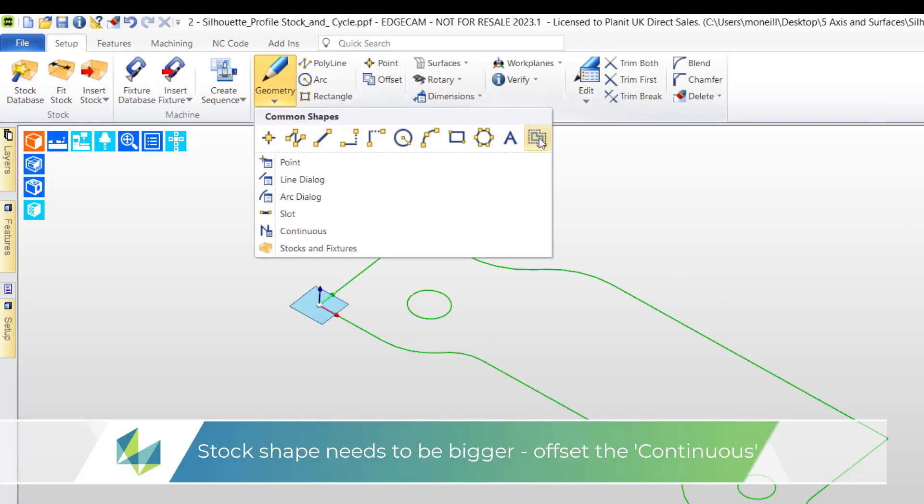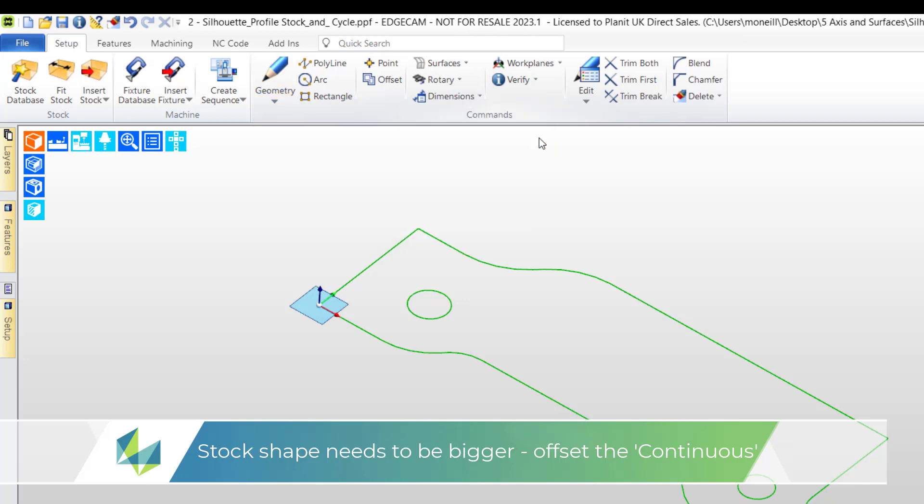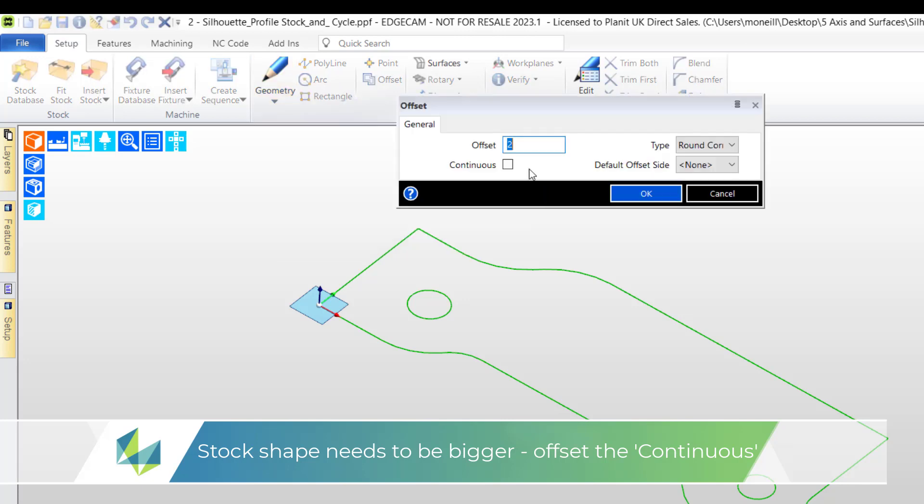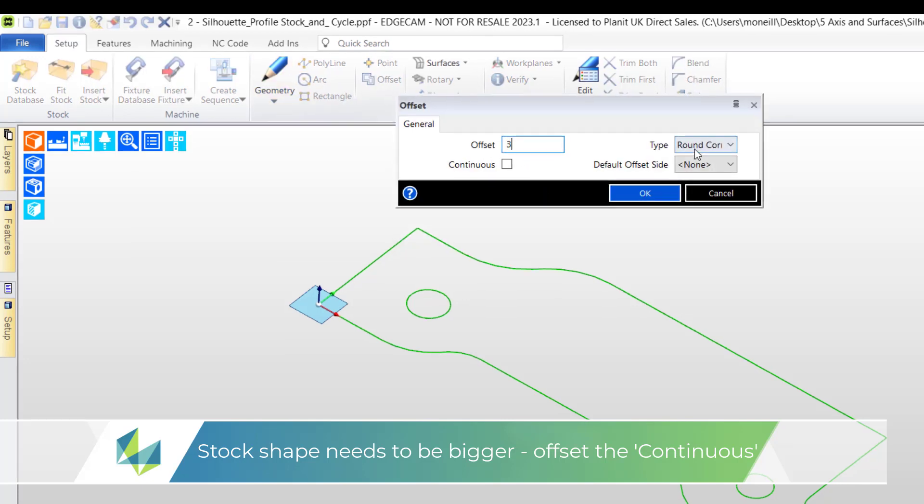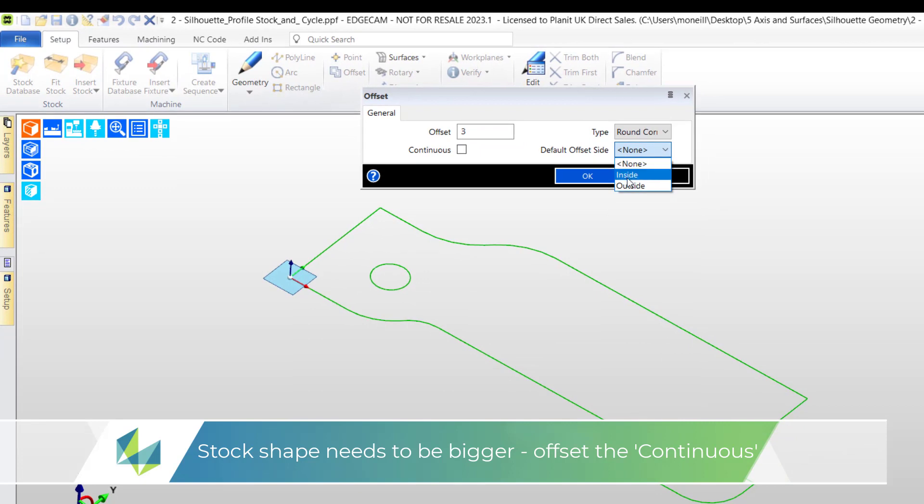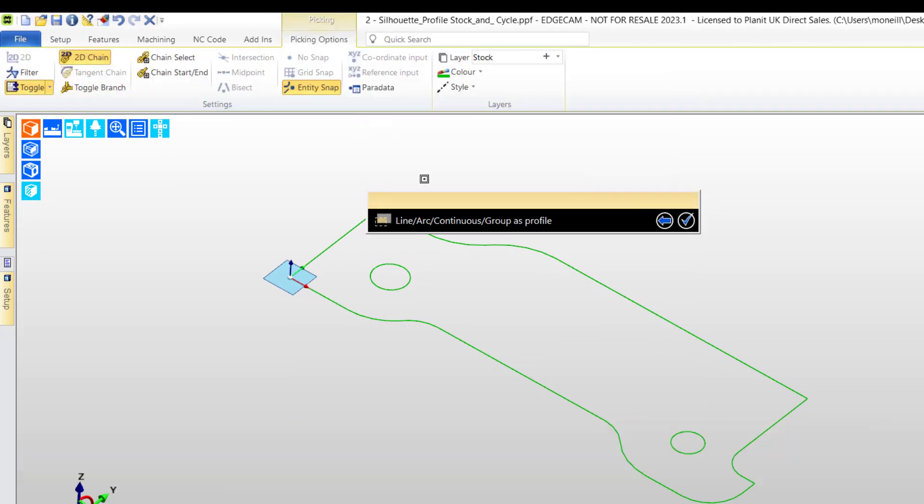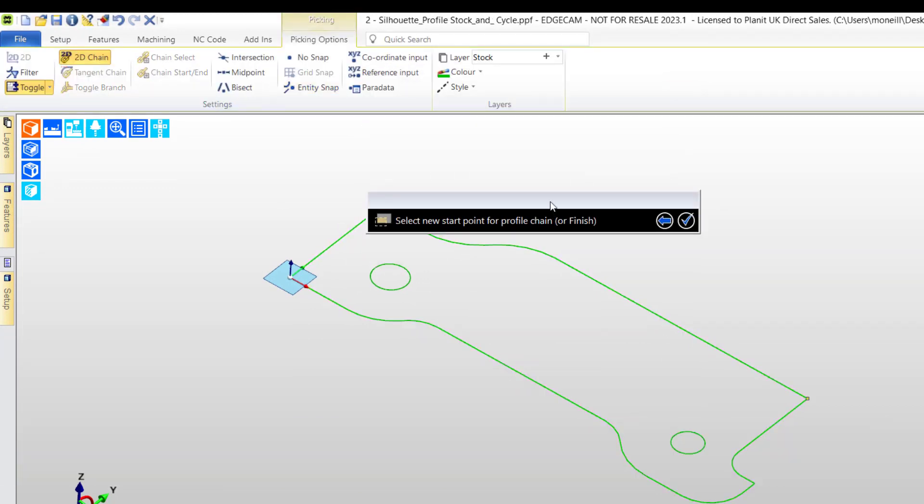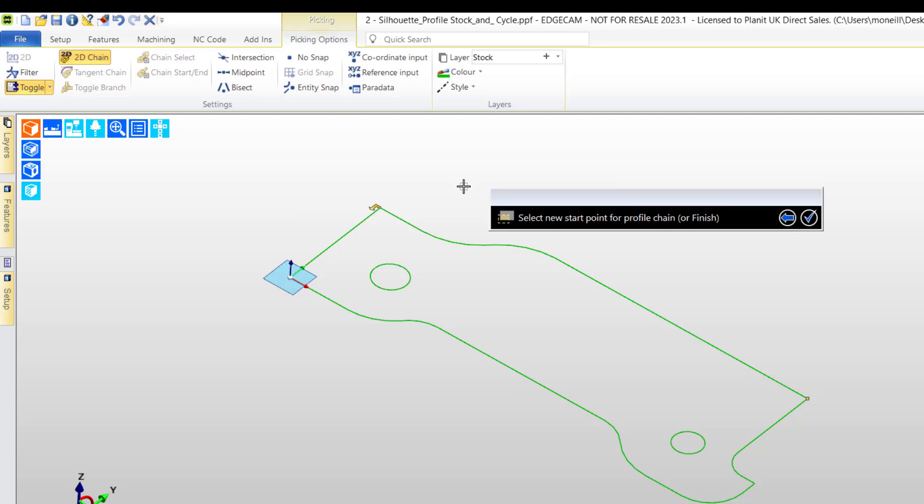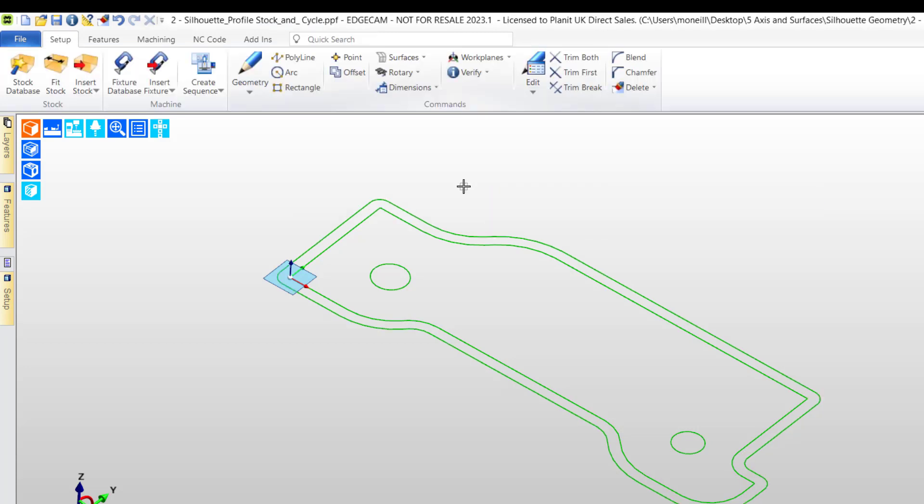Because the stock profile needs to be 2mm bigger than the model, we can reach out to the offset command and create a second profile. This profile is the geometry we will use in conjunction with the stock fixture command.